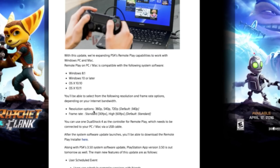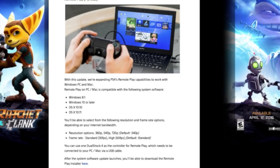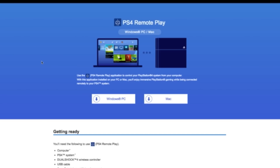You can use one DualShock 4 as a controller for remote play, which needs to be connected to your PC or Mac via USB cable. Hopefully down the track they might make it available via Bluetooth — on Sony mobile devices and tablets you can connect via Bluetooth, so I don't see why not. Once you've updated your PlayStation 4, head over to remoteplay.dl — I'll put a link in the description — to download the software for your PC or Mac.